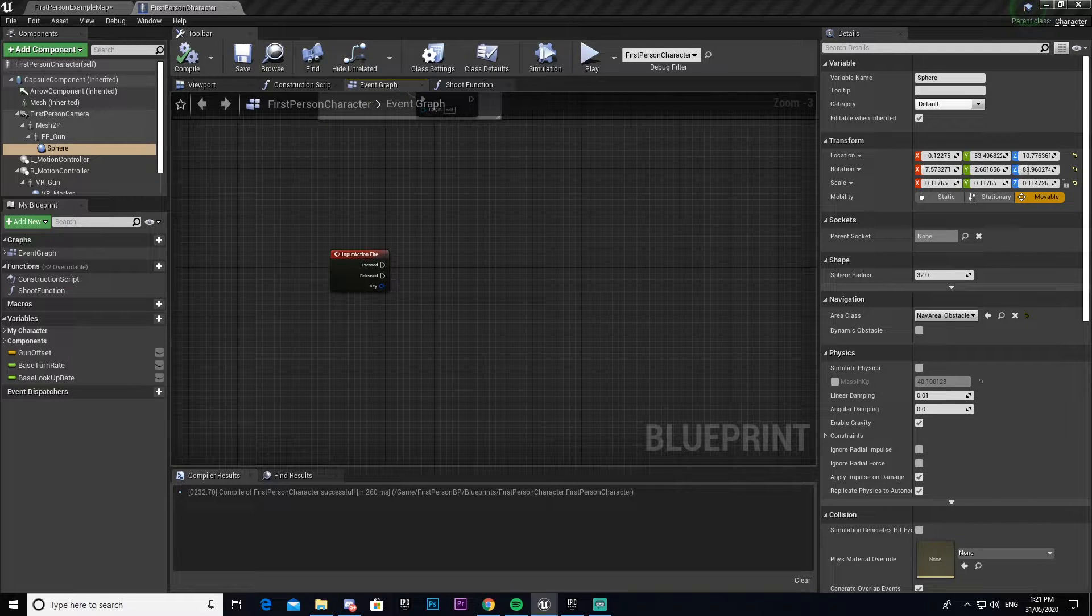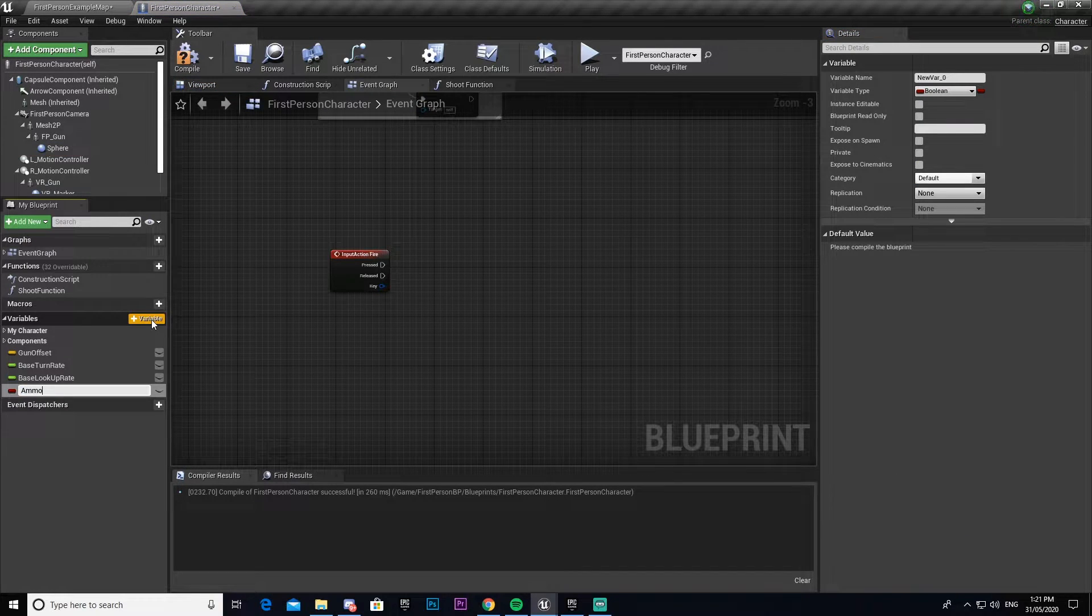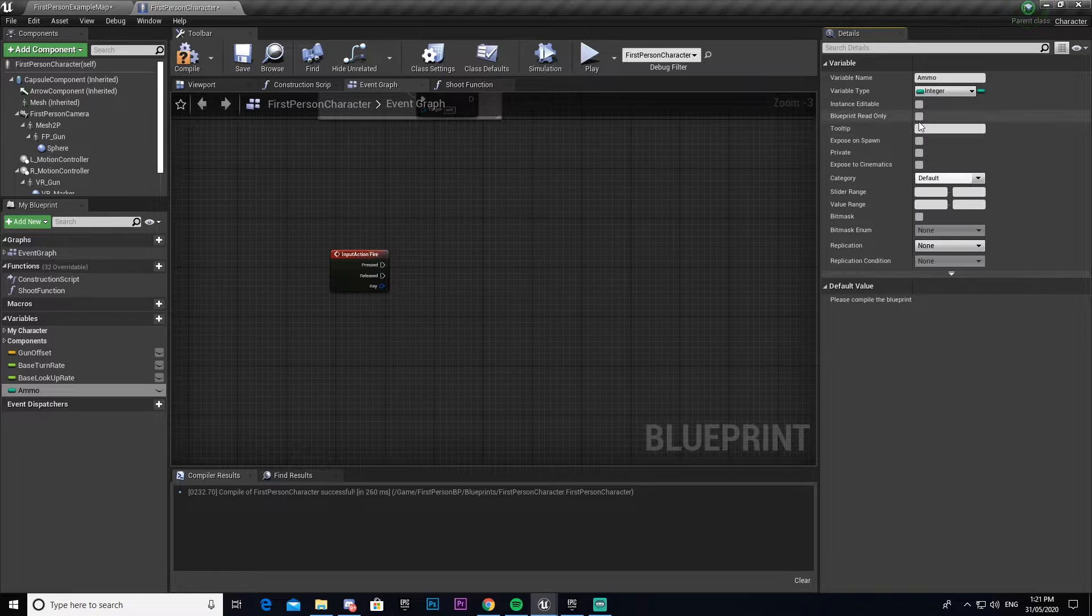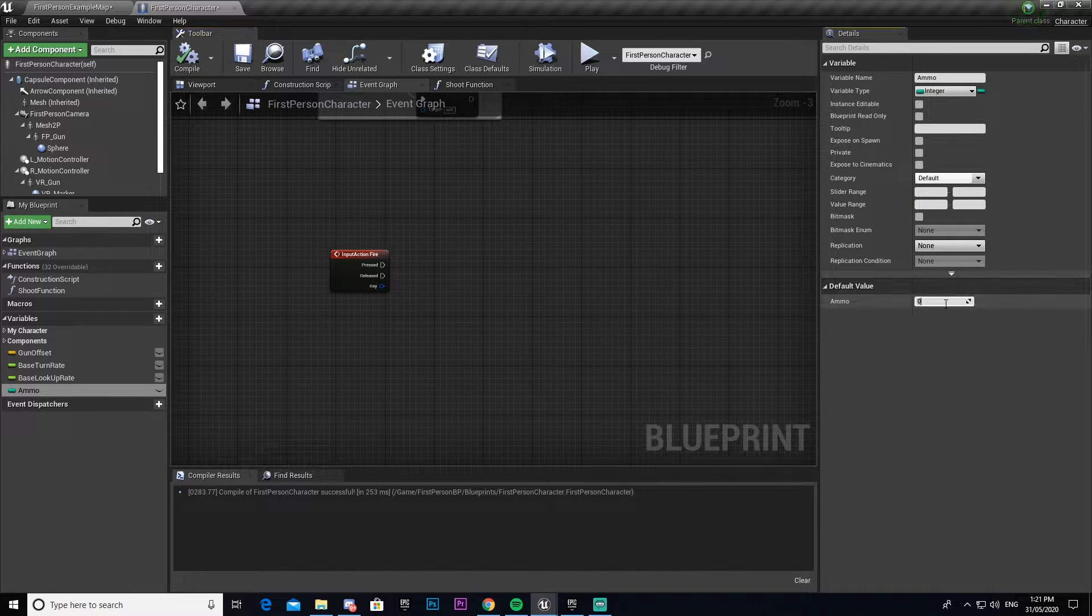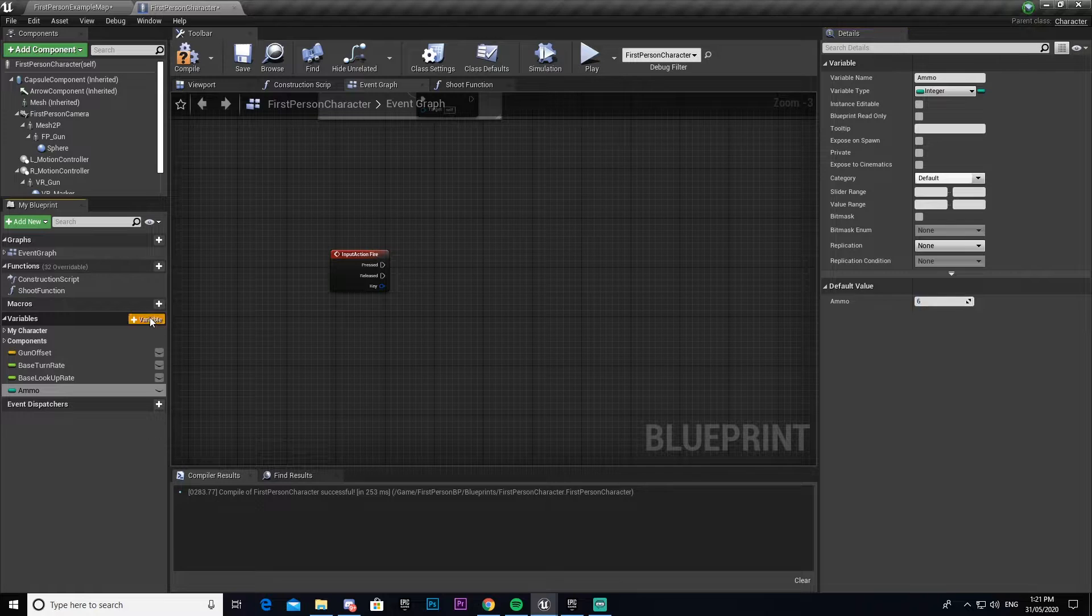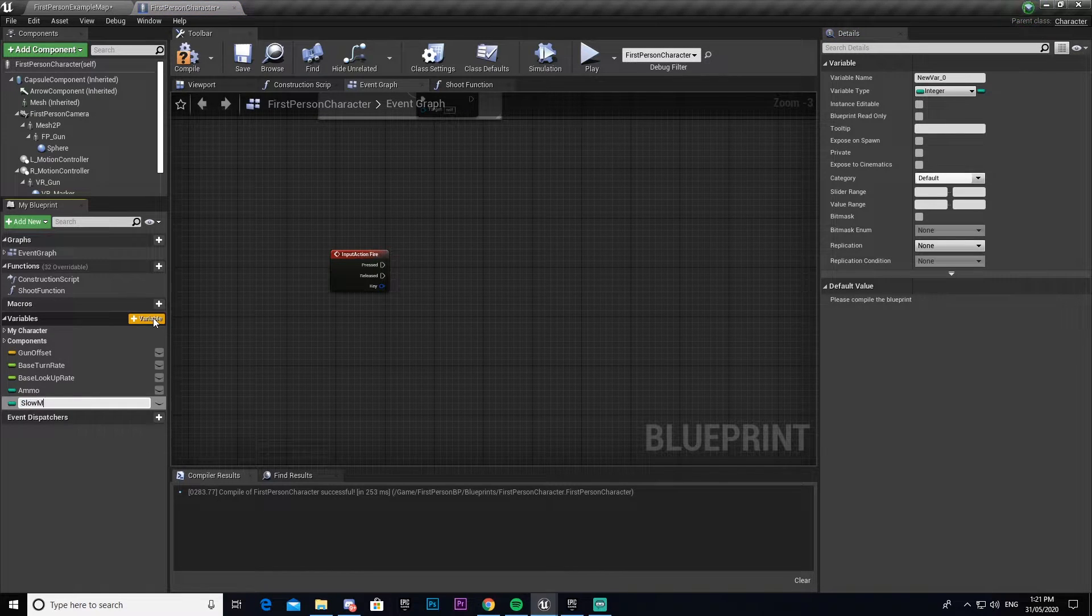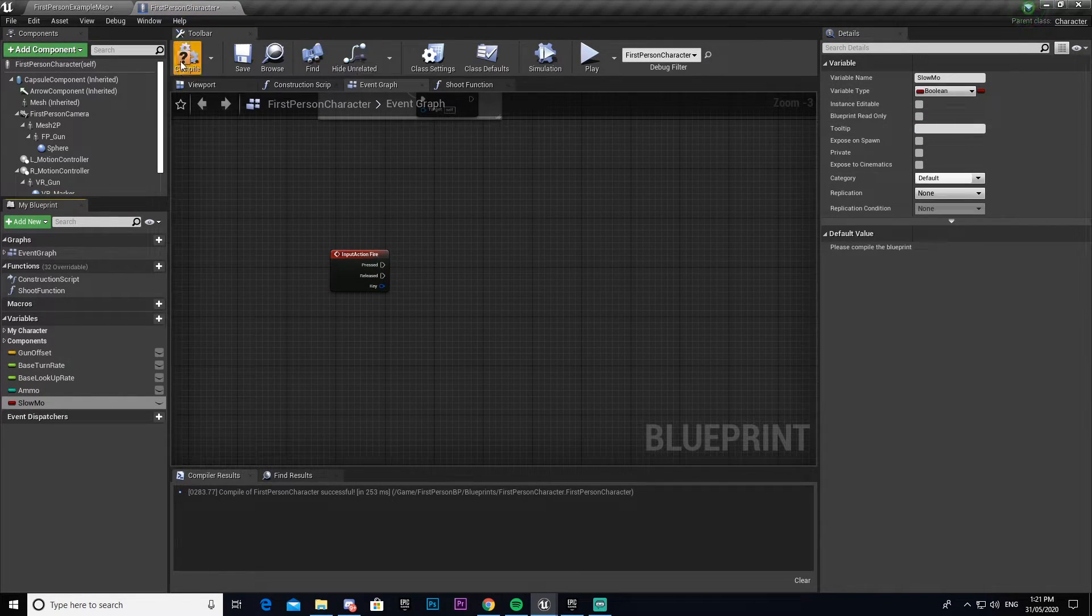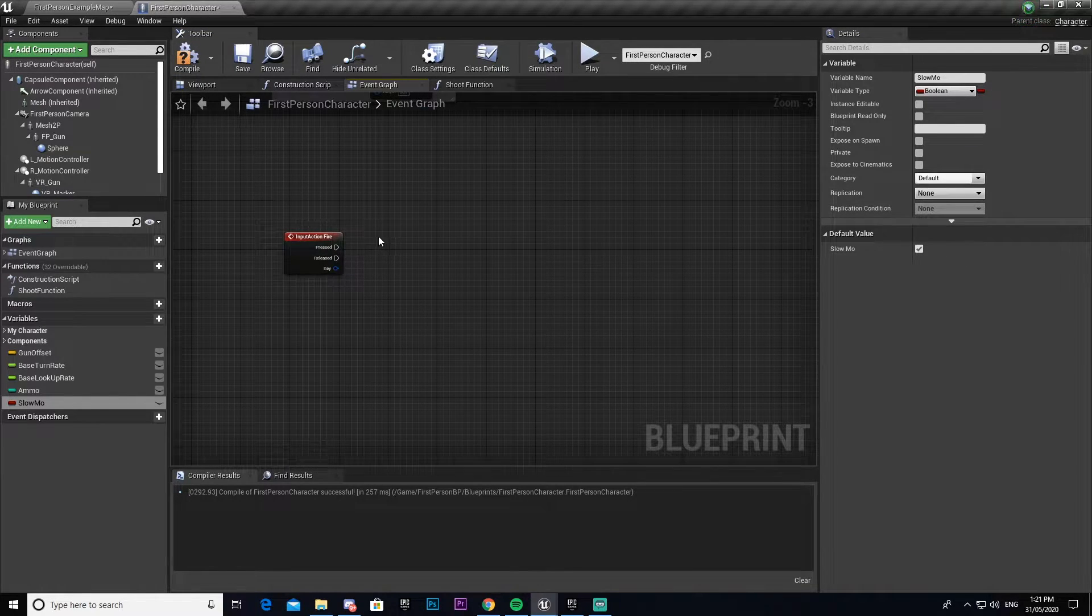From our input fire action we need to create an ammo variable and make it an integer. I'm going to set this to six. We also need to make another variable called slow mo, make this one a boolean, and we'll leave that one as true for now but we will change that later.